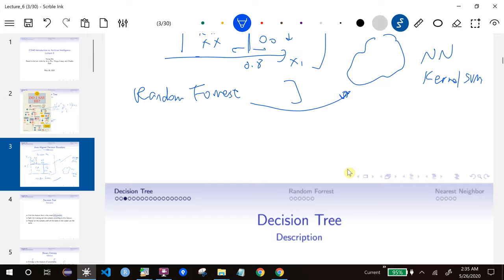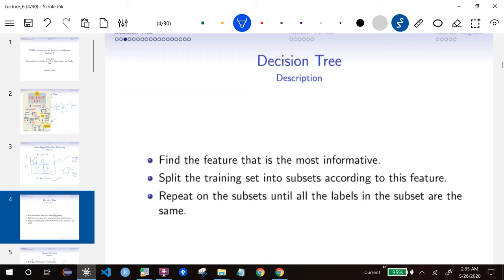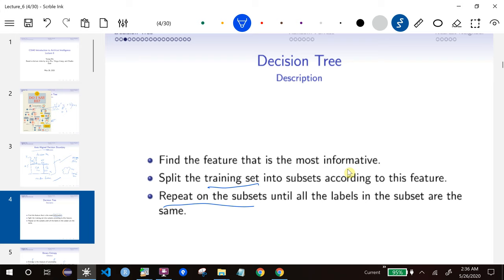Okay, so let's get started. The algorithm is actually surprisingly simple — just as I explained before. The idea is we find the feature that's most informative, and then we split the training set so that there are subsets. For each subset, we build a tree based on that subset. So we're basically doing this recursively. The only thing that is not clear at the moment is what I mean by 'informativeness' — we need a definition for informative.